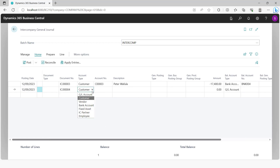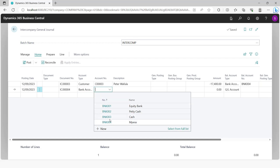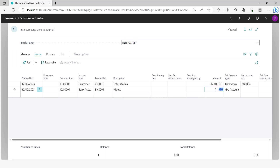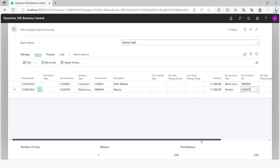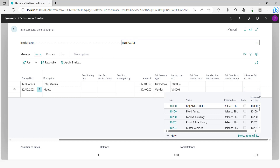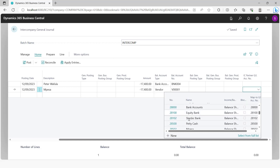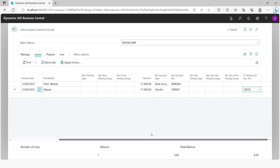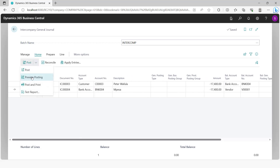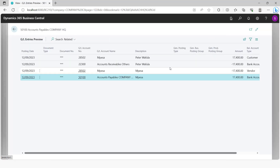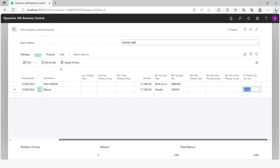On the second line, you choose the HQ company as the IC partner and define the account you want to be hit on the HQ company side. When you preview post this, the bank will be debited and credited, and accounts payables will be hit. You then post this intercompany general journal.